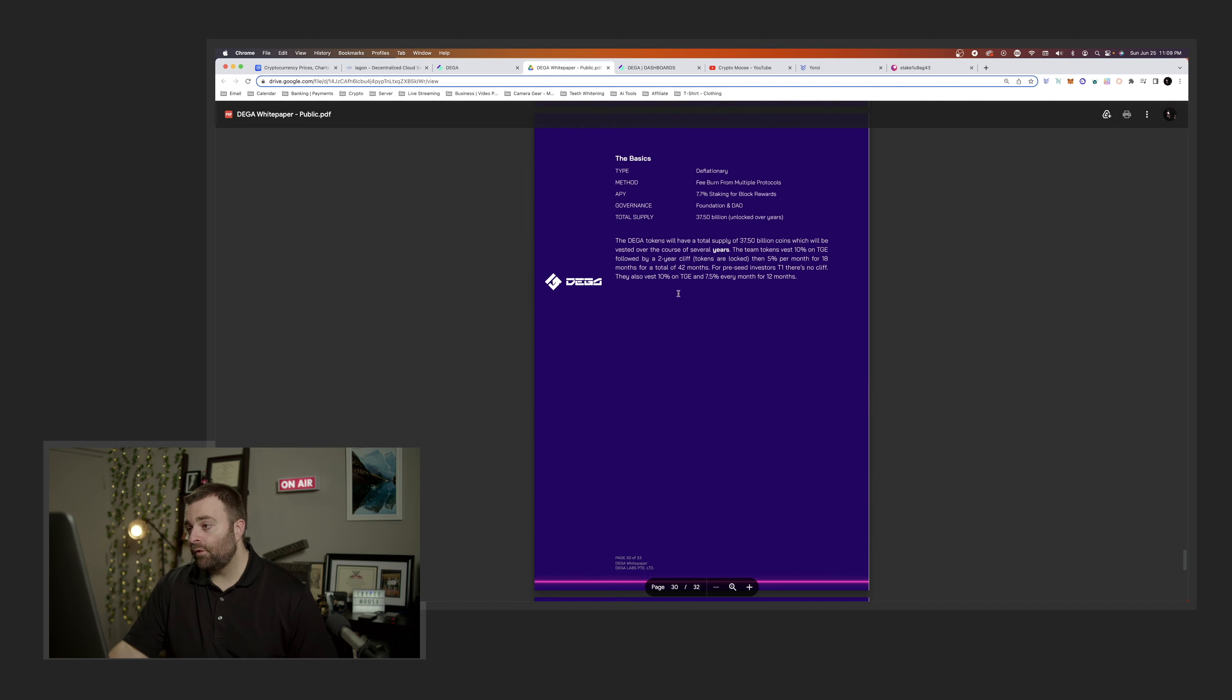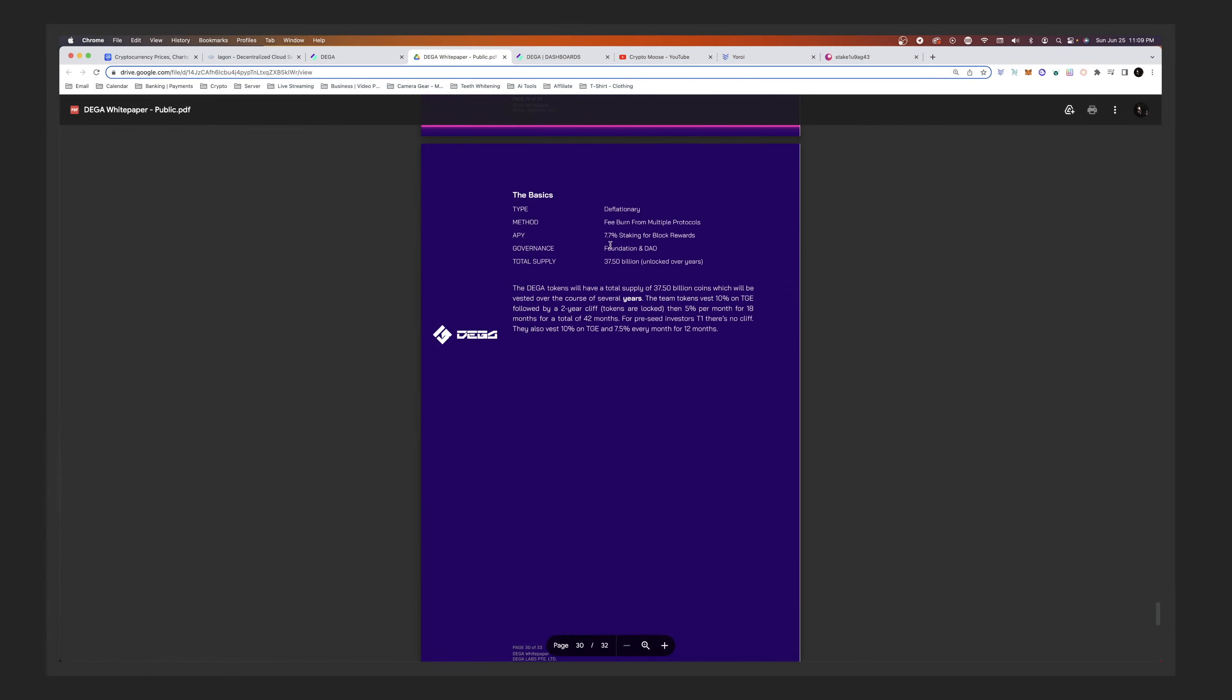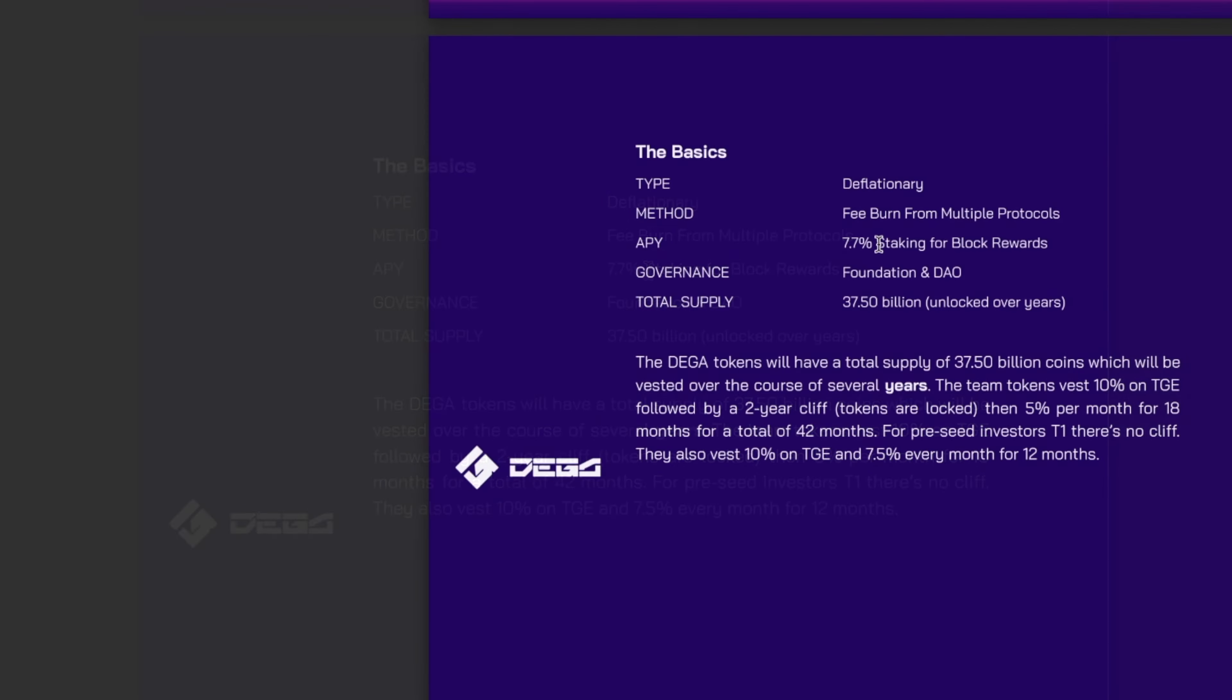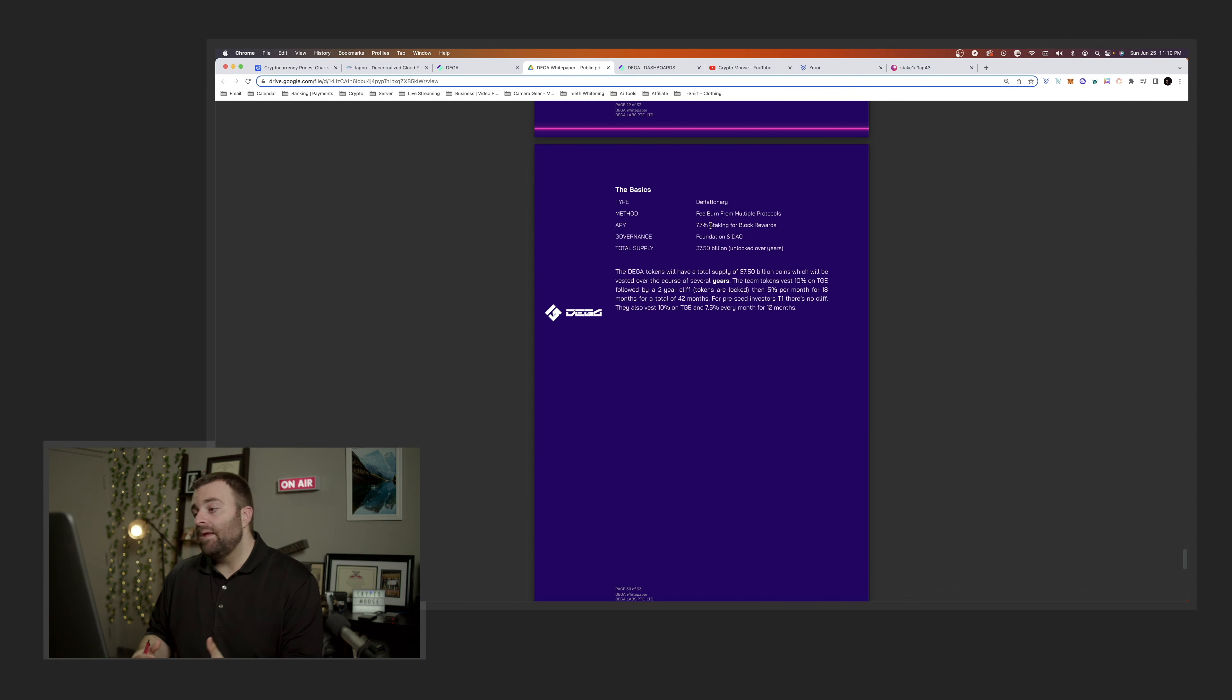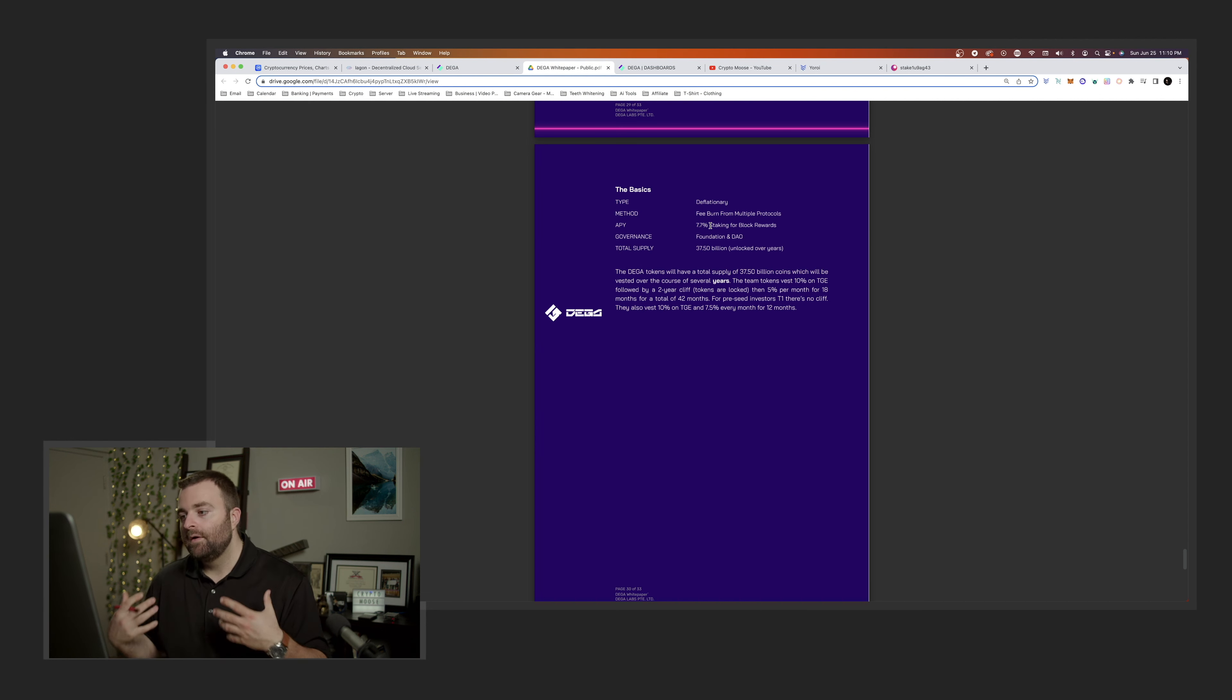Even if you scroll down, yeah, like this is cool. It looks like the basics here. Deflationary, the method, free burning. APY 7.7%, staking for block rewards. So I believe you'll be able to delegate or stake when you have DEGA in your wallet and you'll be able to earn some APY. Don't quote me on that. Or maybe you could even stake through their website. I'm not sure yet. This is all speculative. There's a total supply of 37.5 billion.